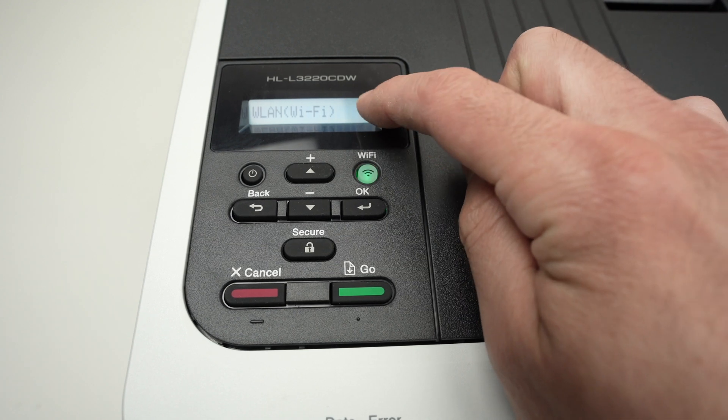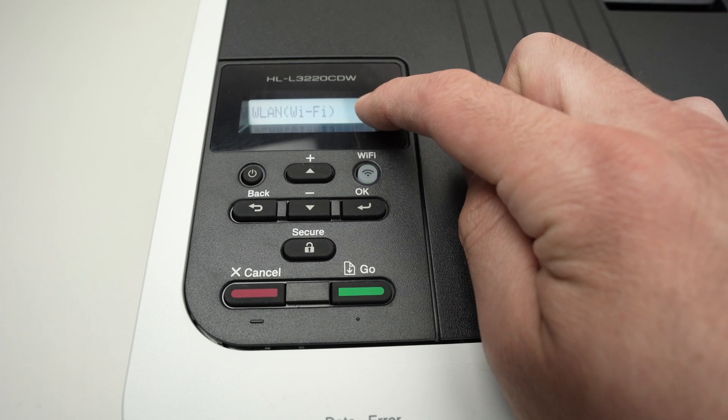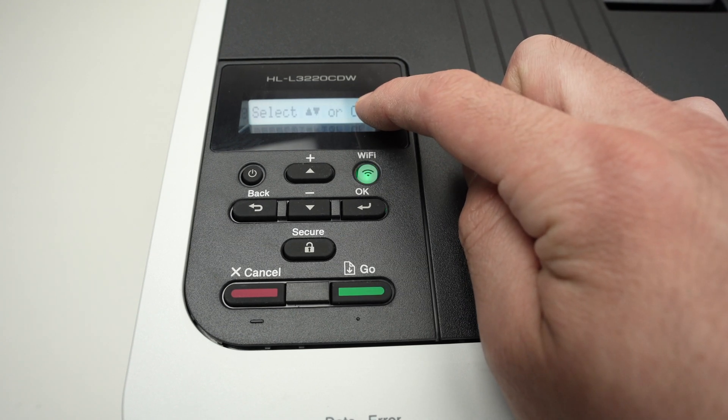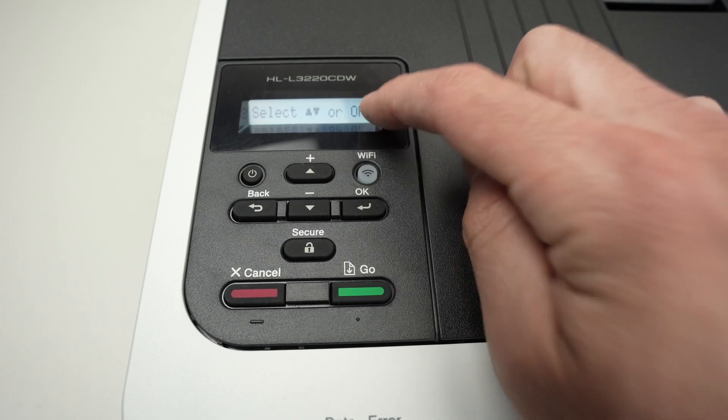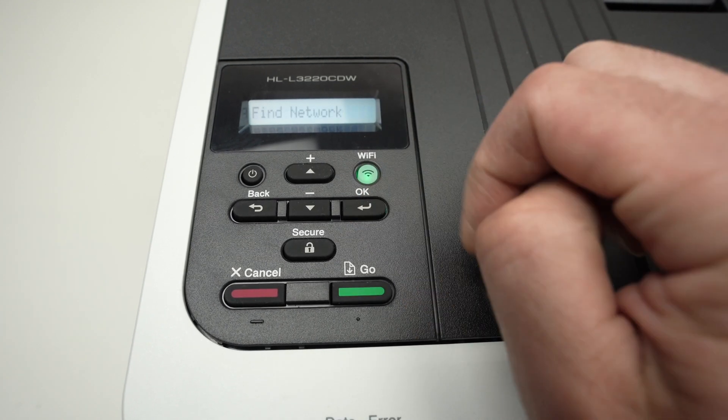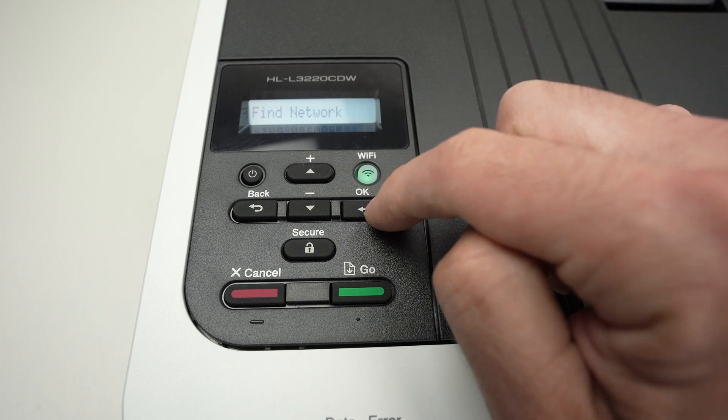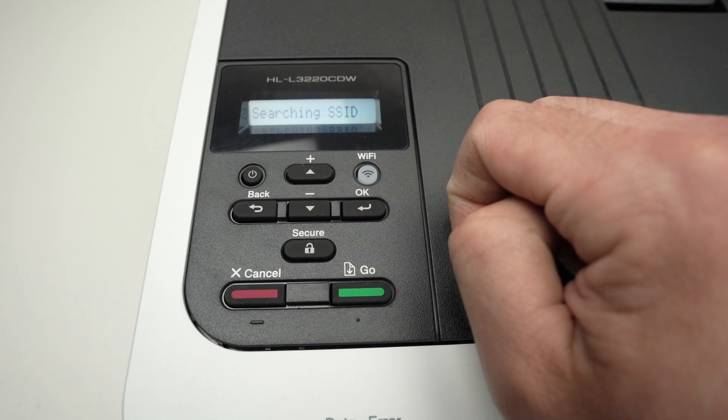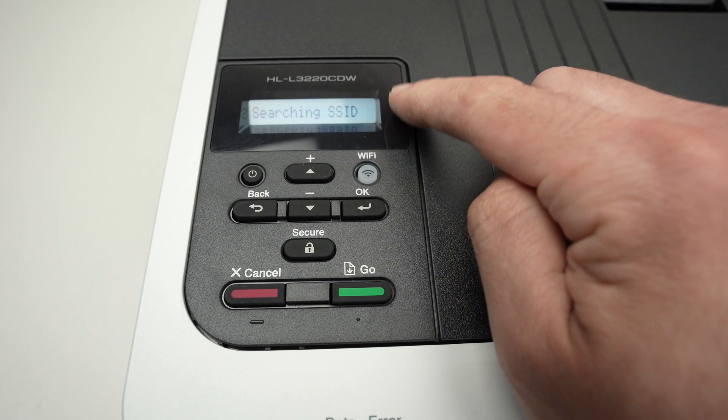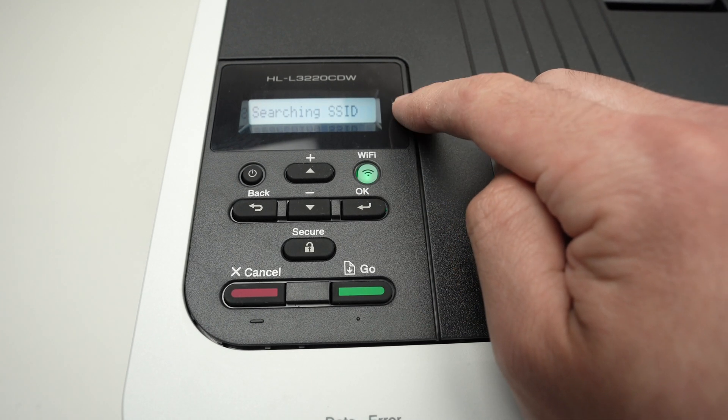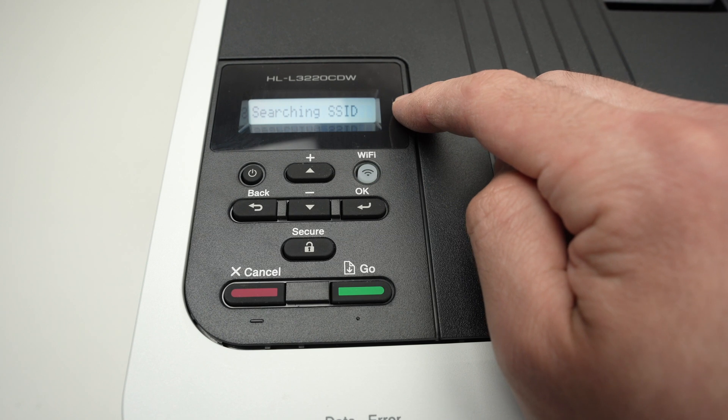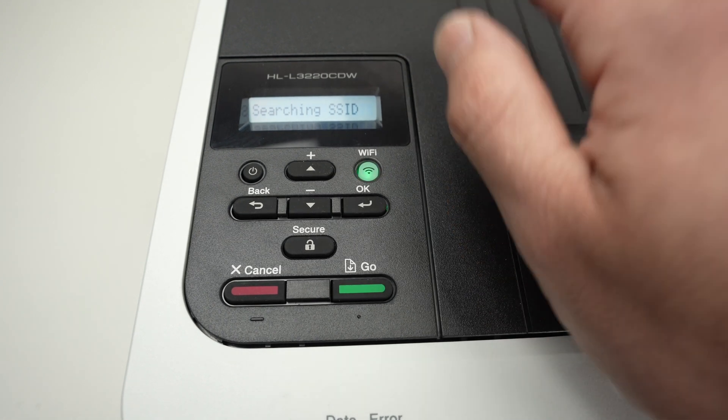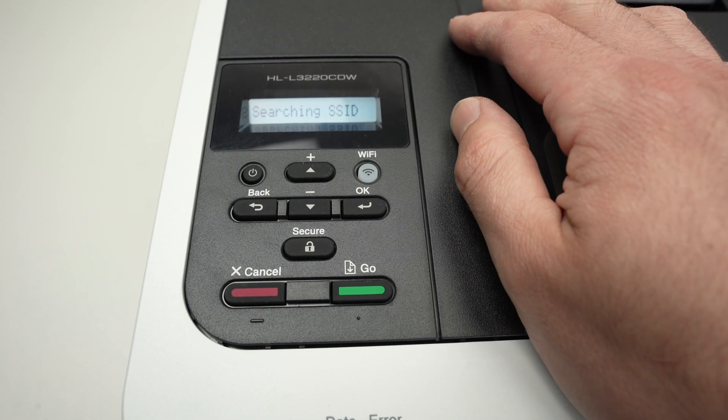Then press the OK button once. Make sure that you have WLAN Wi-Fi on the screen, press OK once. Again, press OK, and it will search for all the different Wi-Fi networks that are around your printer.